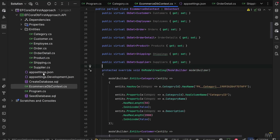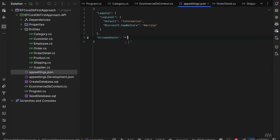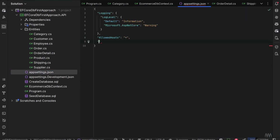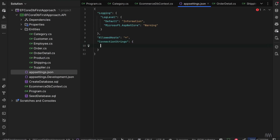We need to get rid of the DB connection string in the OnConfiguring method, so I'll copy the connection string content, remove the OnConfiguring method completely, and in the appsettings.json file we'll create a section called ConnectionStrings with a key called DbConnectionString — not hardcoded.